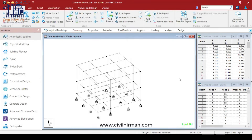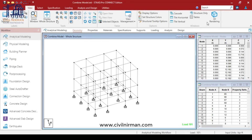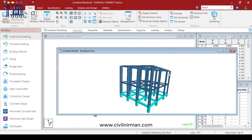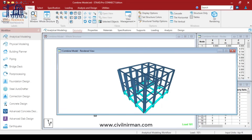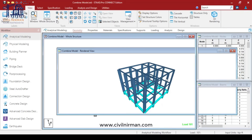Let's start and understand how we can go for the combined analysis. In step one, you just need to define the geometry and the materials. Model your full structure — both the steel and concrete — and assign the steel materials to the upper frame and concrete to the supporting podium. I have considered a sample model here to demonstrate how we can perform the combined analysis.